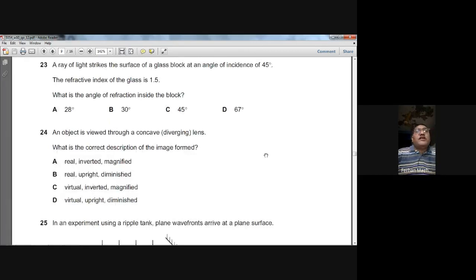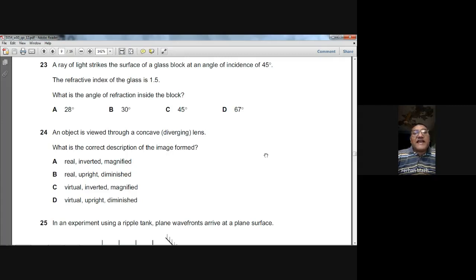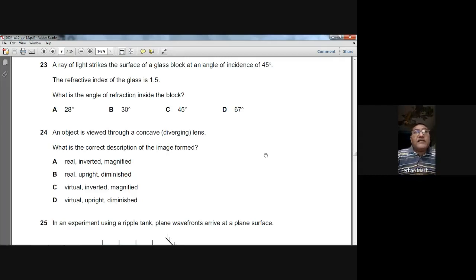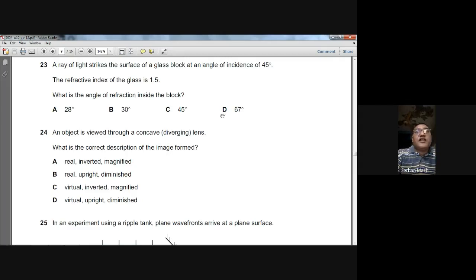Question twenty-three: a ray of light strikes a glass block at an angle of incidence of 45°. The refractive index is 1.5. Using Snell's law: n = sin i / sin r, so 1.5 = sin 45° / sin r. Solving for r gives approximately 28°. So A is the answer for question twenty-three. You can verify this on a scientific calculator.